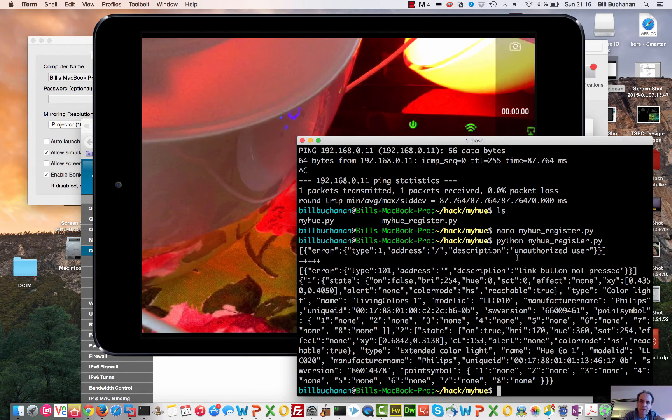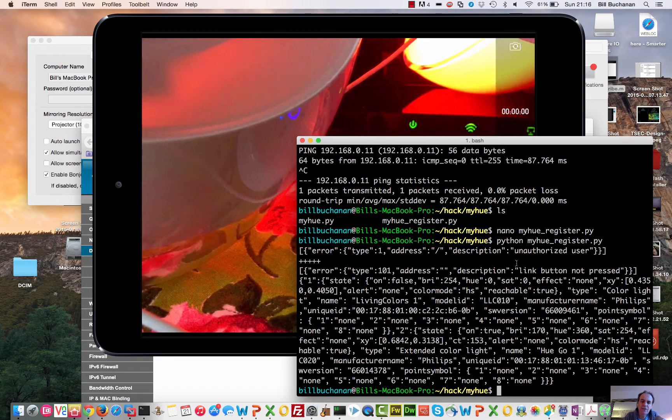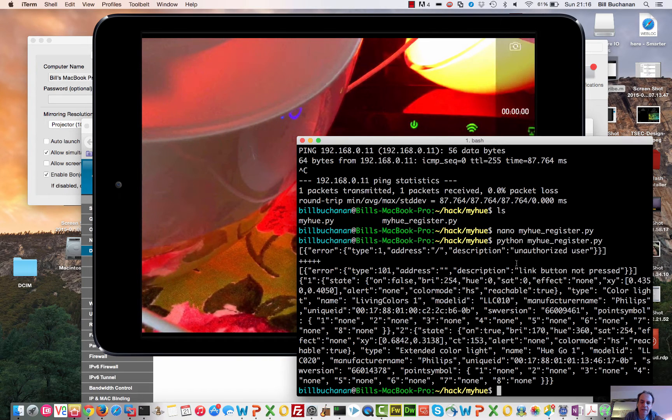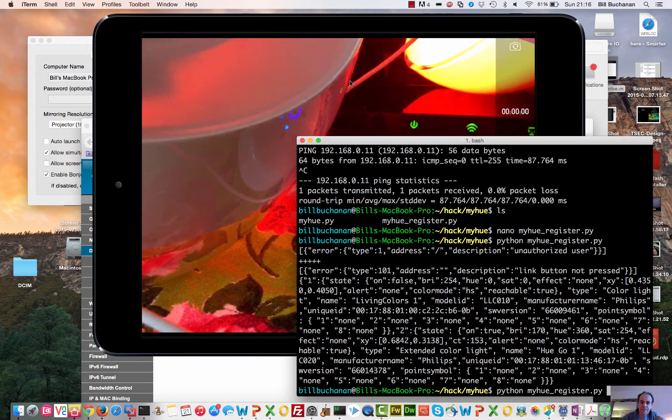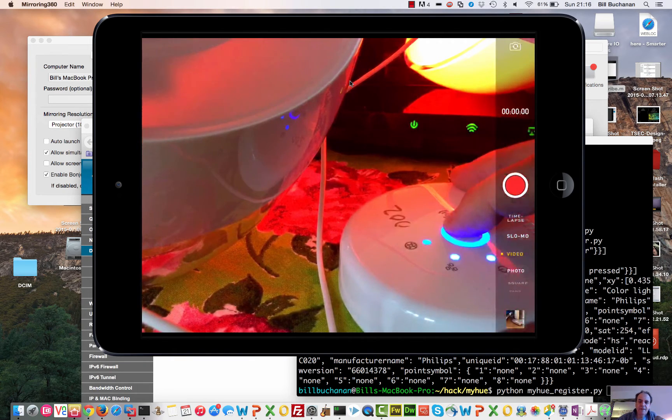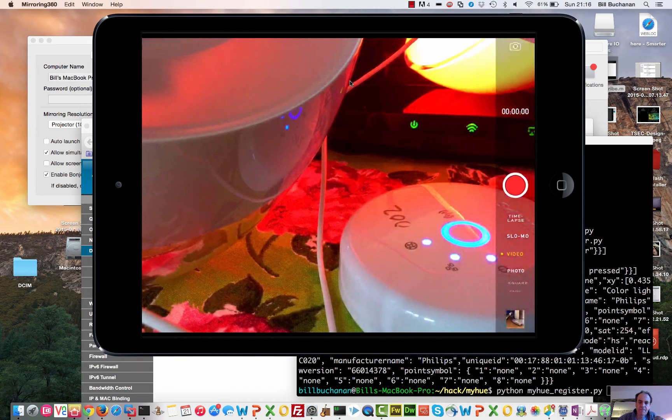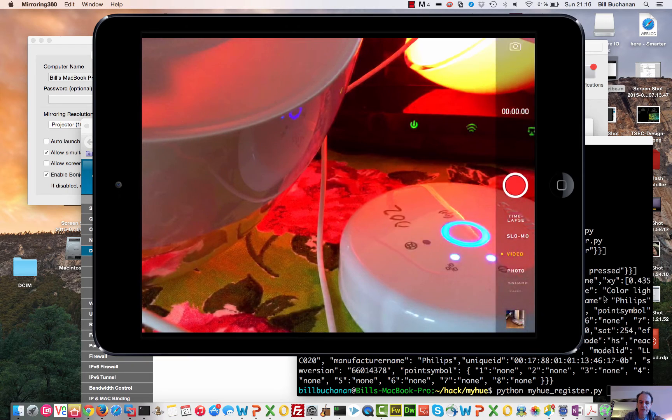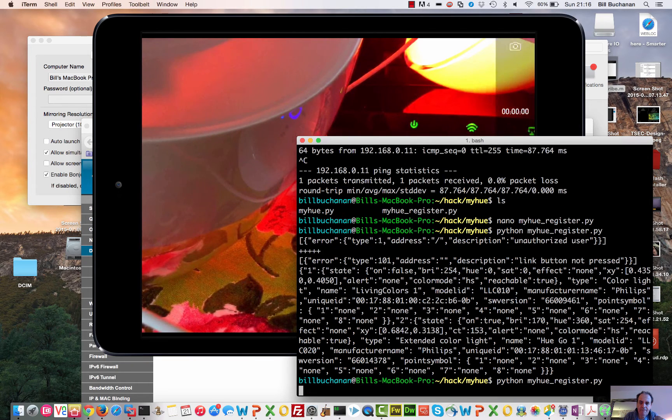And then what we see here is user unauthorized and the link button is not pressed. So that's the security implementation there. We have to actually press the button here. So if I press that button, you can see it's flashing there. Now I run the script again.